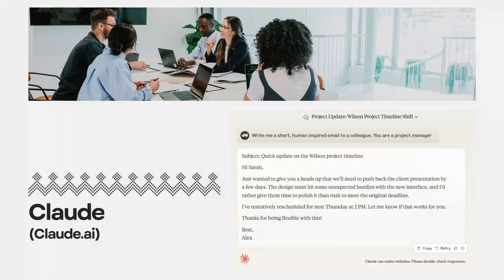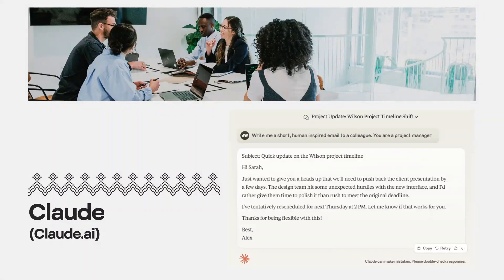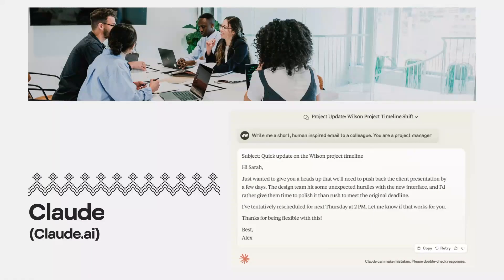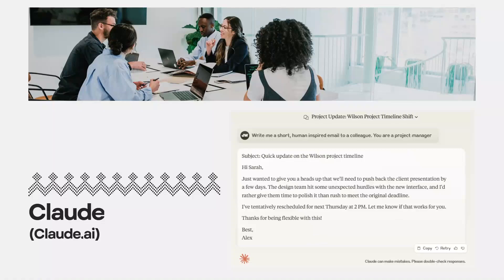And lastly, but by no means least, you can also draft documentation through it that is more natural in language than robotic. What sets Claude apart is its ability to maintain consistent voice and tone across all communications.